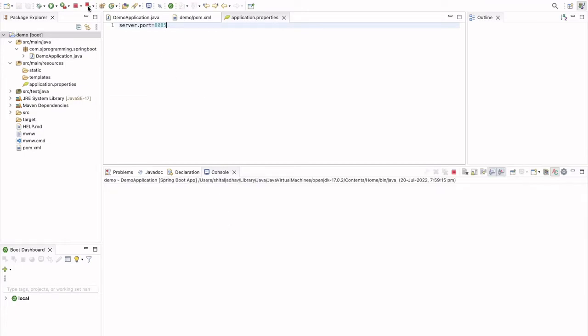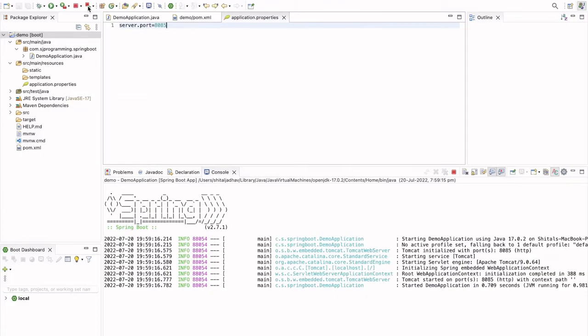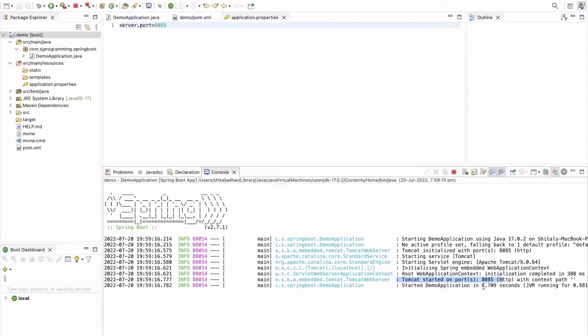Here we can see that our port changed from 8080 to 8085. This is the way we can change our default port in a Spring Boot application.